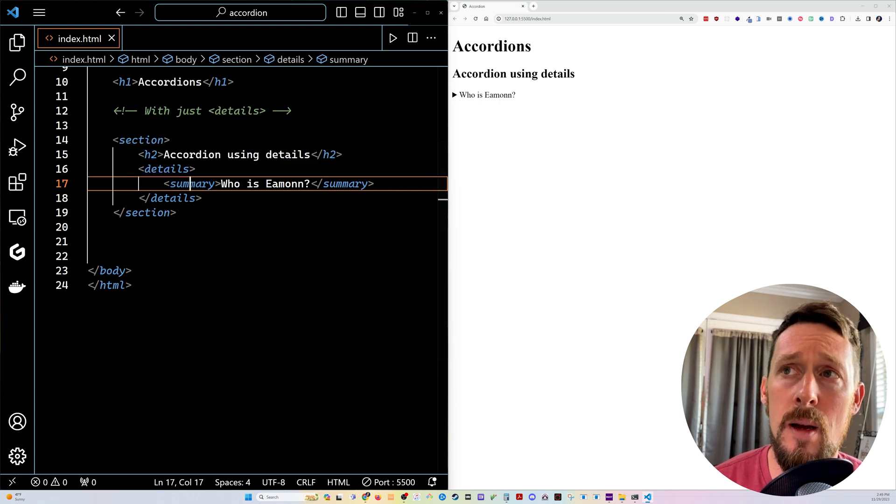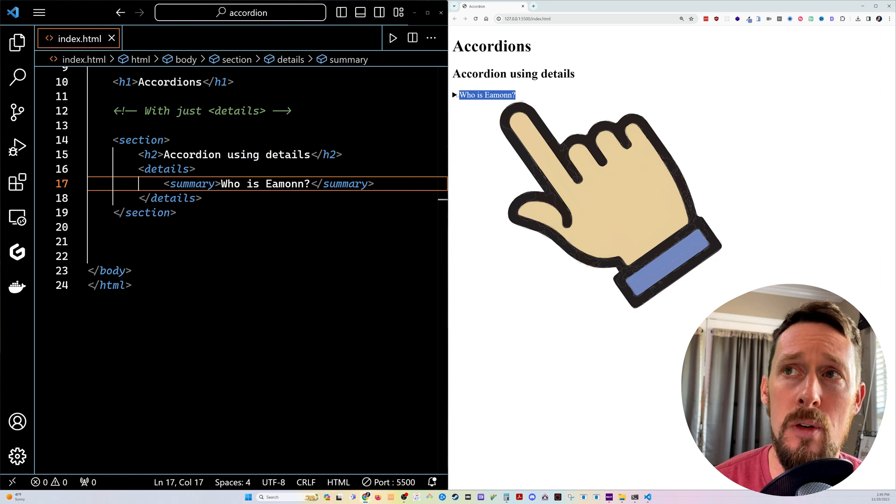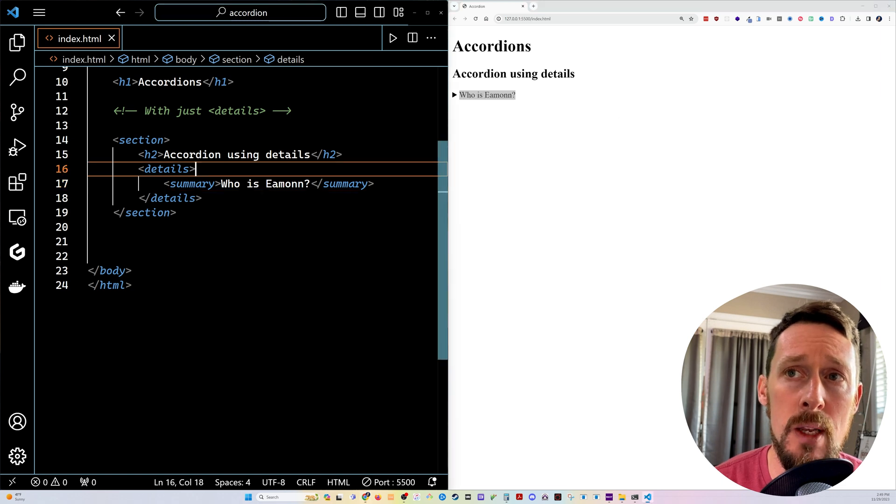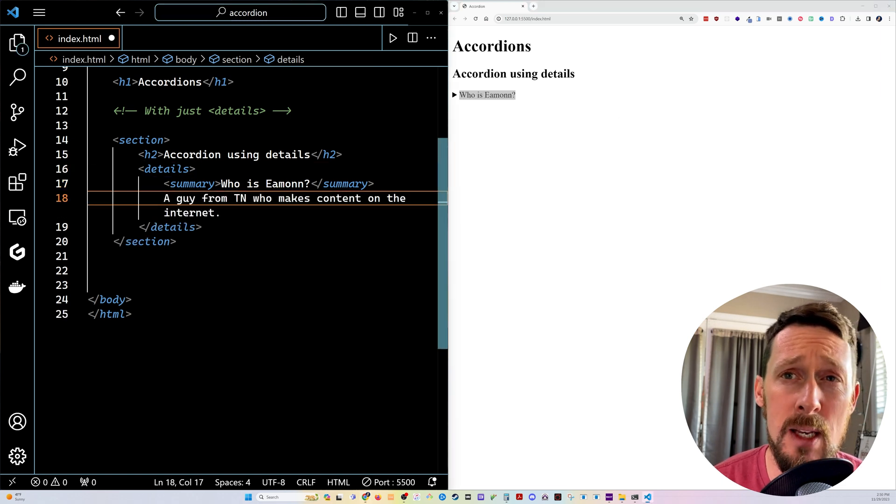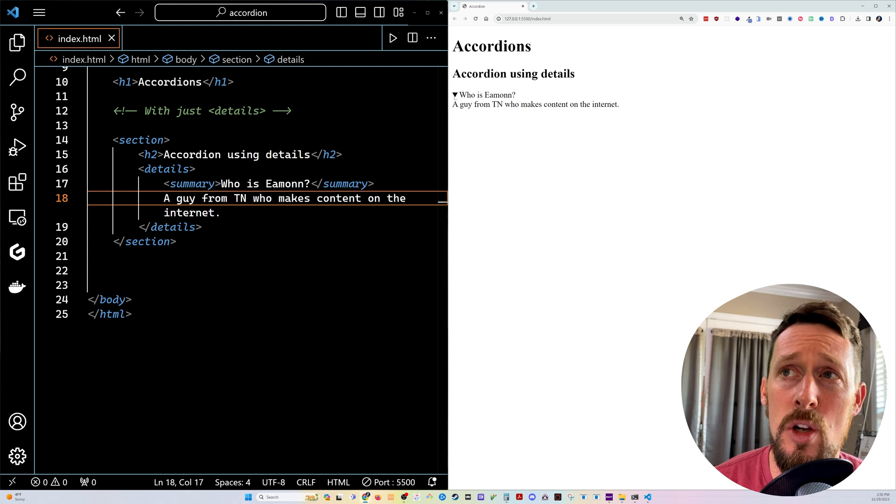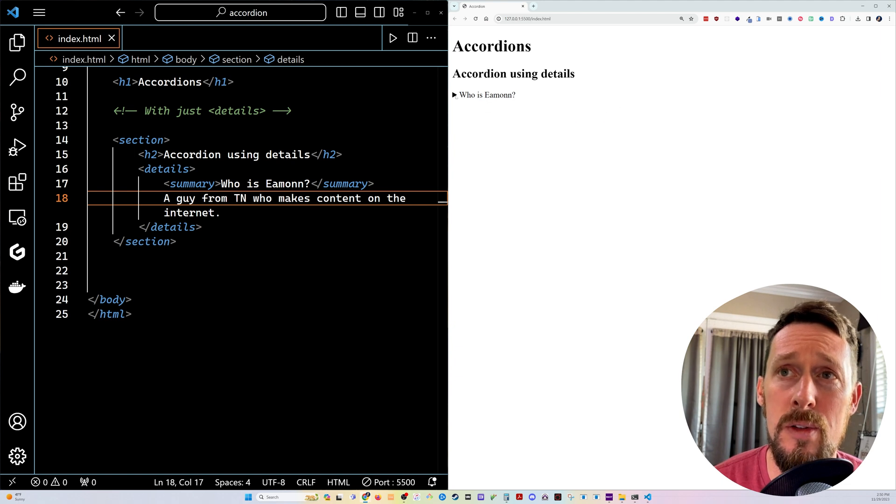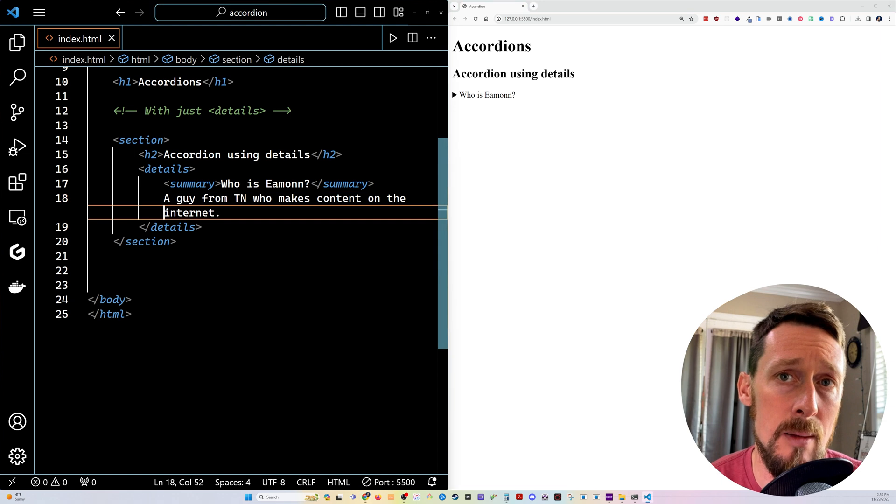So the summary is gonna be this text that shows whether it's opened or closed. Then right below that summary, I'm just gonna add text. And you can see I can toggle this open and close and you'll see that text underneath there.